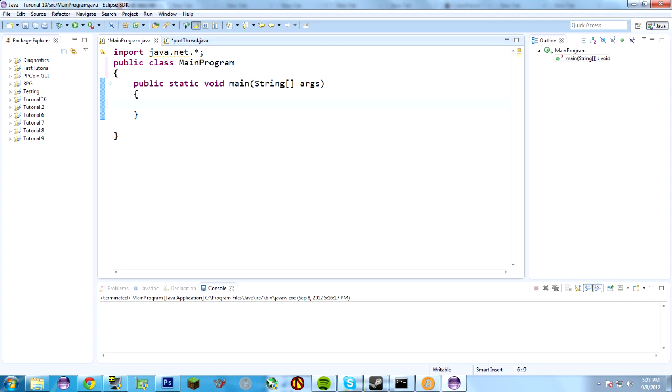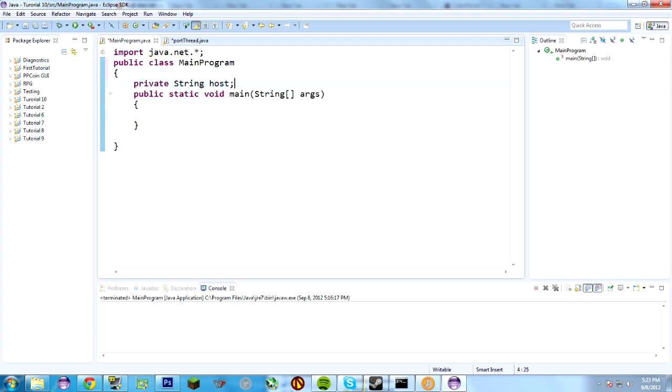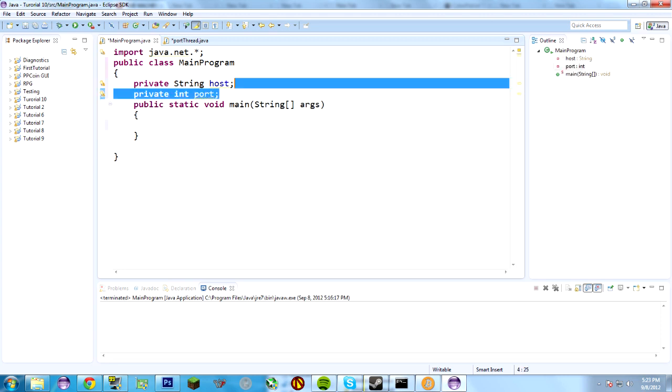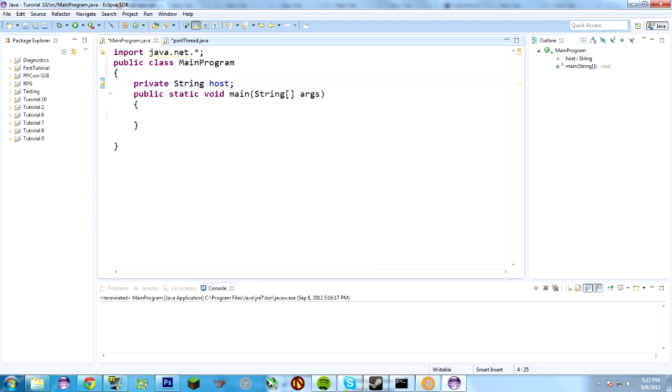So, it's actually pretty simple to write a port scanner in Java. Even make it multithreaded is quite an easy task. So, let's just do it non-multithreaded to start with, so we can see the huge performance difference between multithreaded and non-multithreaded. So, let's create a couple of class variables here. Private string host and private int port. Actually, no. Create that later. But in here, we're going to do host equals localhost.